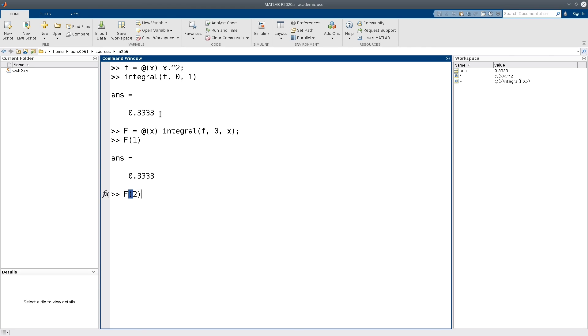But now we can also compute the definite integral on the interval 0, 2, for instance, which in this case is 2 and 2 thirds. And so on. We now can compute them all with very minimal effort.